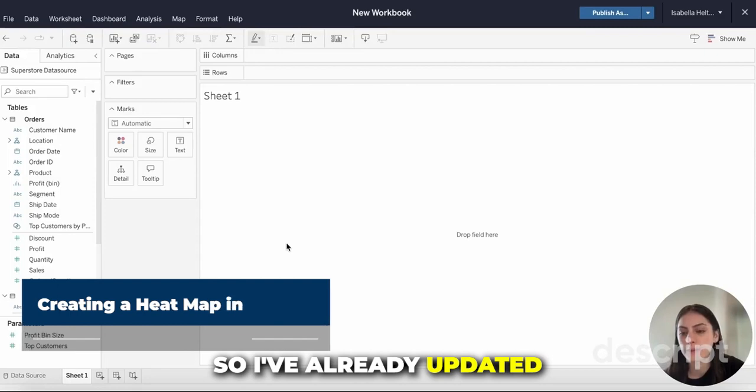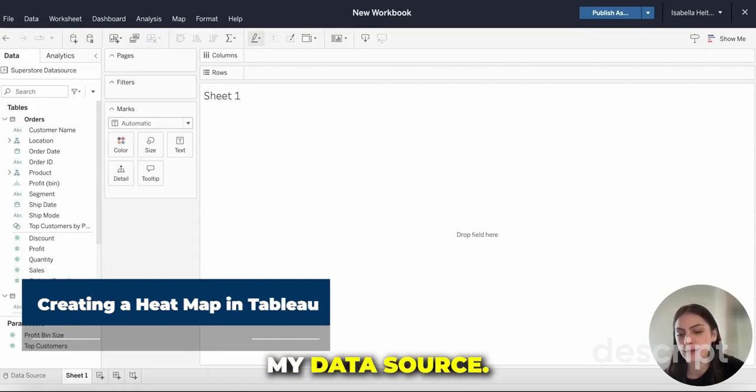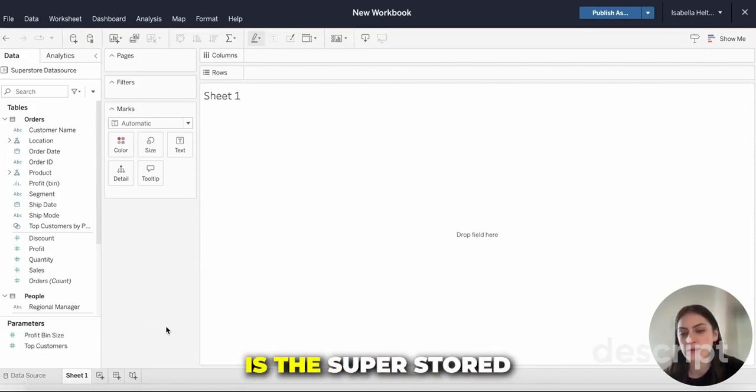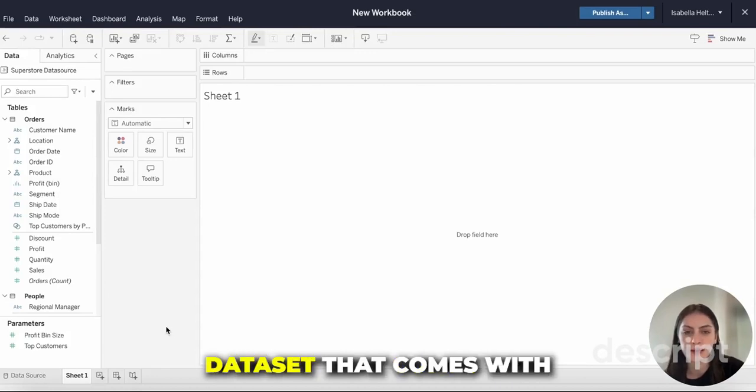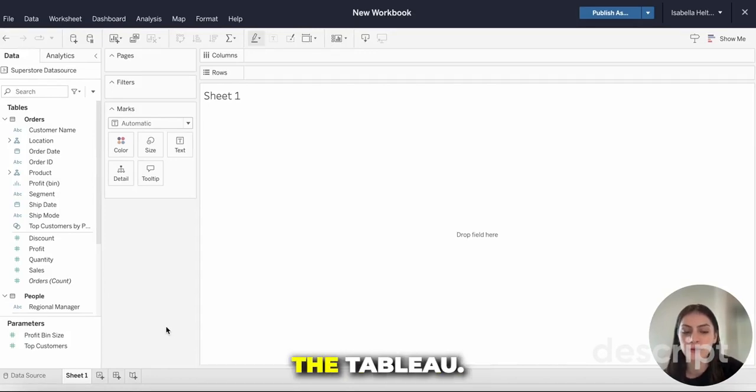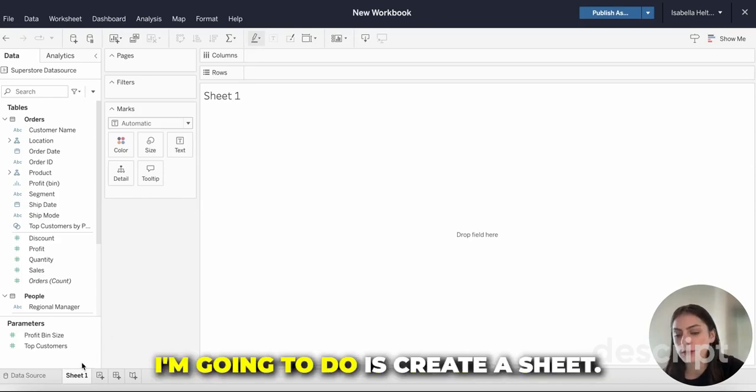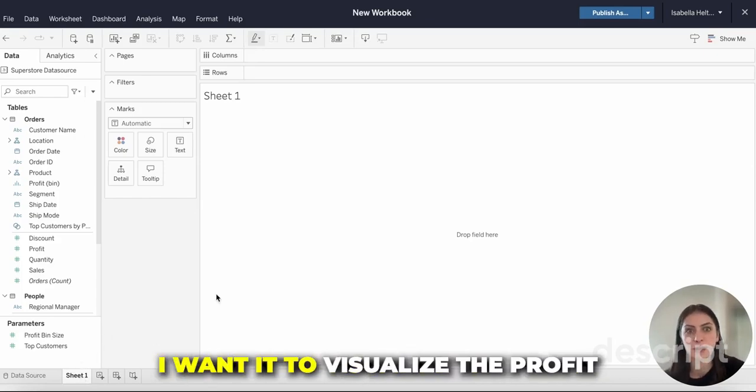I've already updated my data source and the data source that I'm using is the Superstore data set that comes with the Tableau free trial. The first thing I'm going to do is create a sheet.